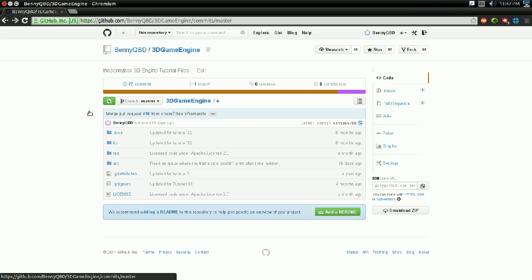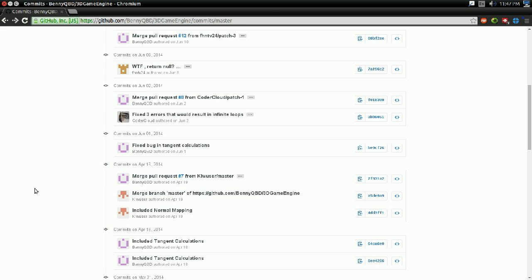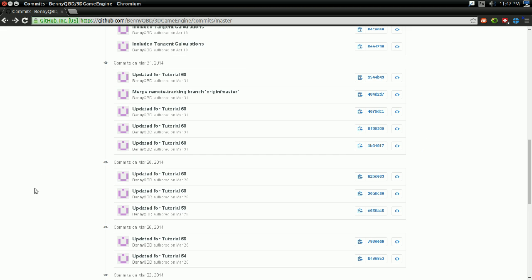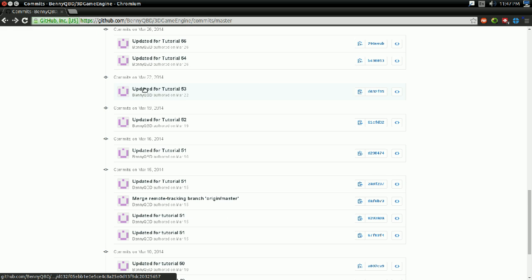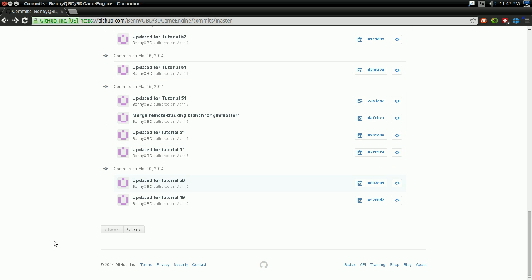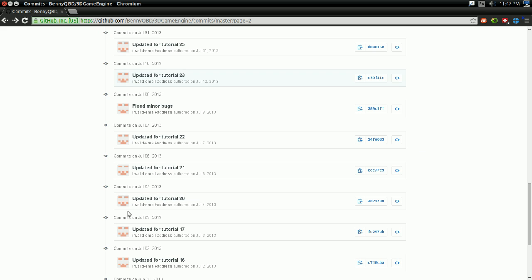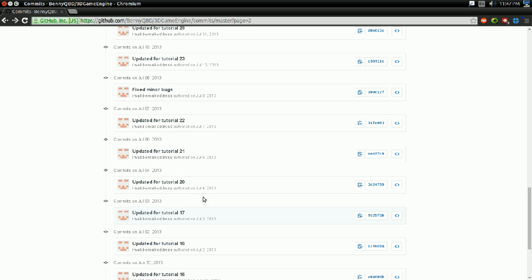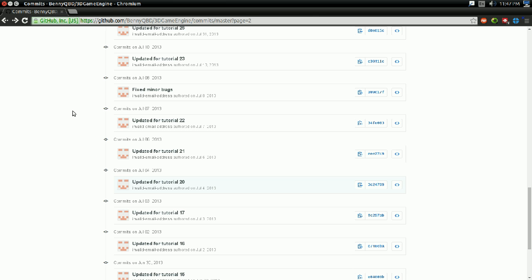So, if I click on the Commits link here and scroll down, you notice I'm starting to see things that are like updated for tutorial 53 or updated for tutorial 51. And I can go all the way back to, I believe, tutorial 20, for instance, and say, oh, here's updated for tutorial 20. And actually, let me go back for a moment.